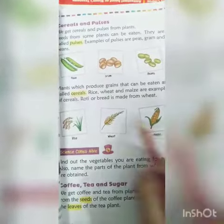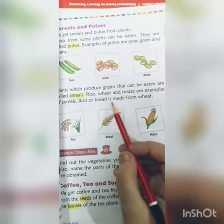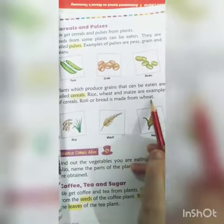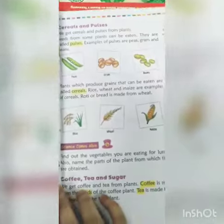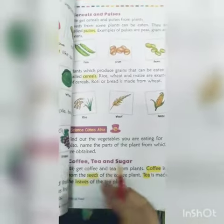Rice, wheat and maize. Roti and bread is made from wheat.